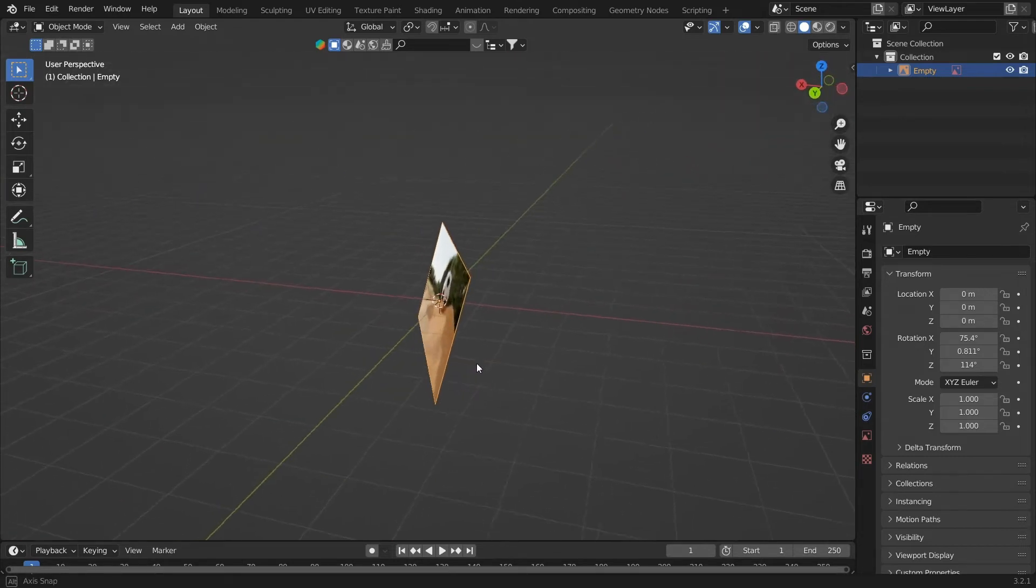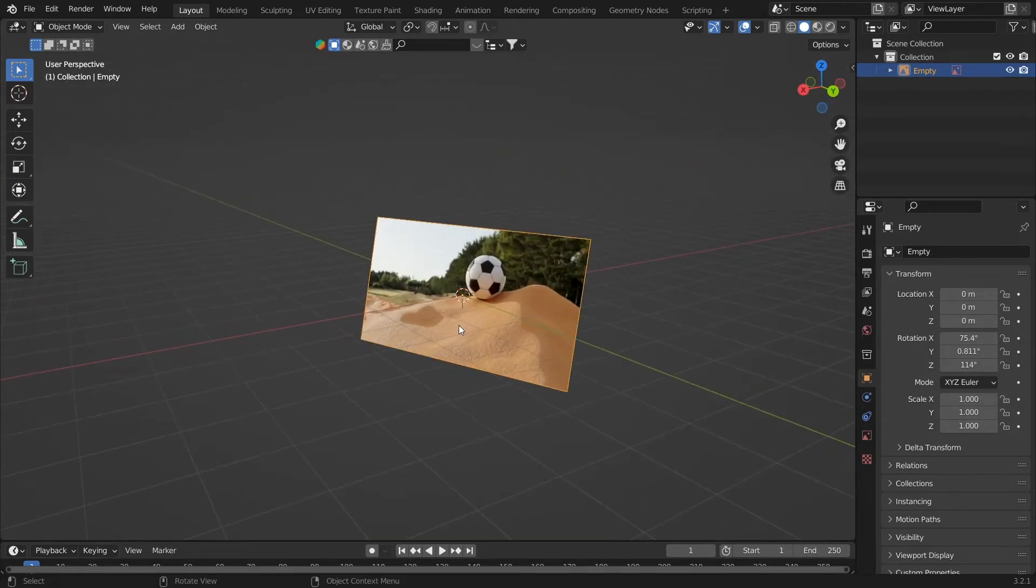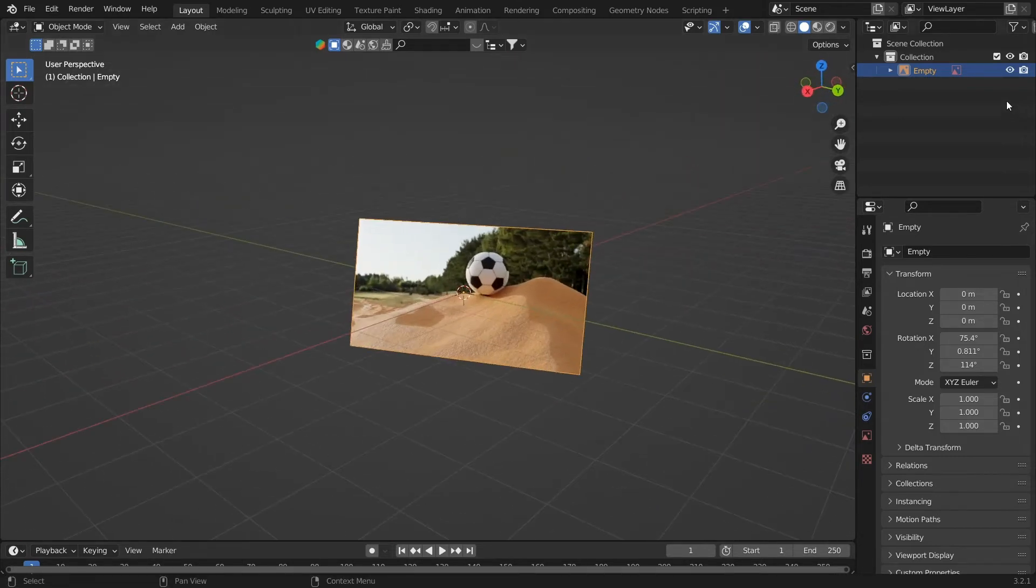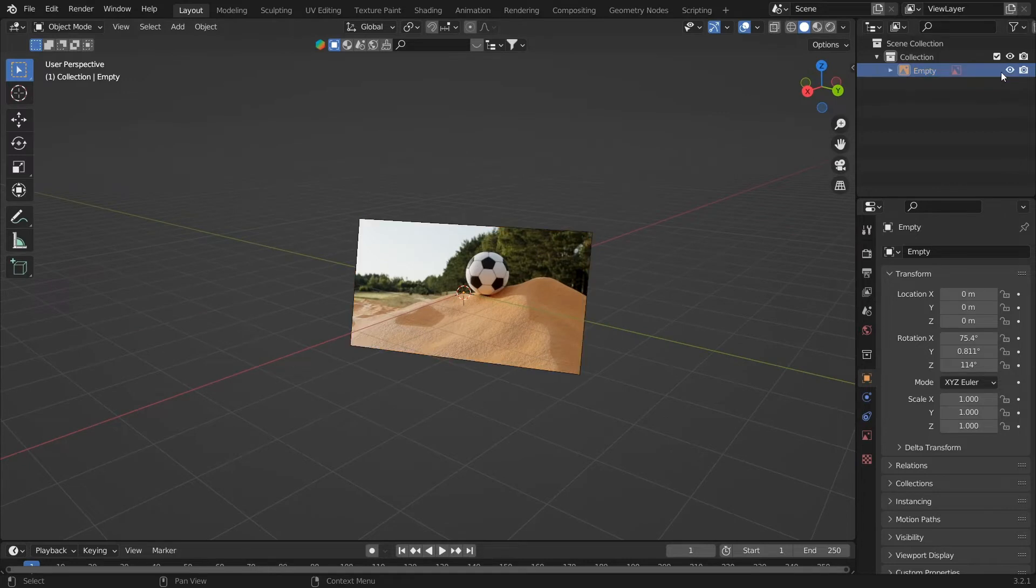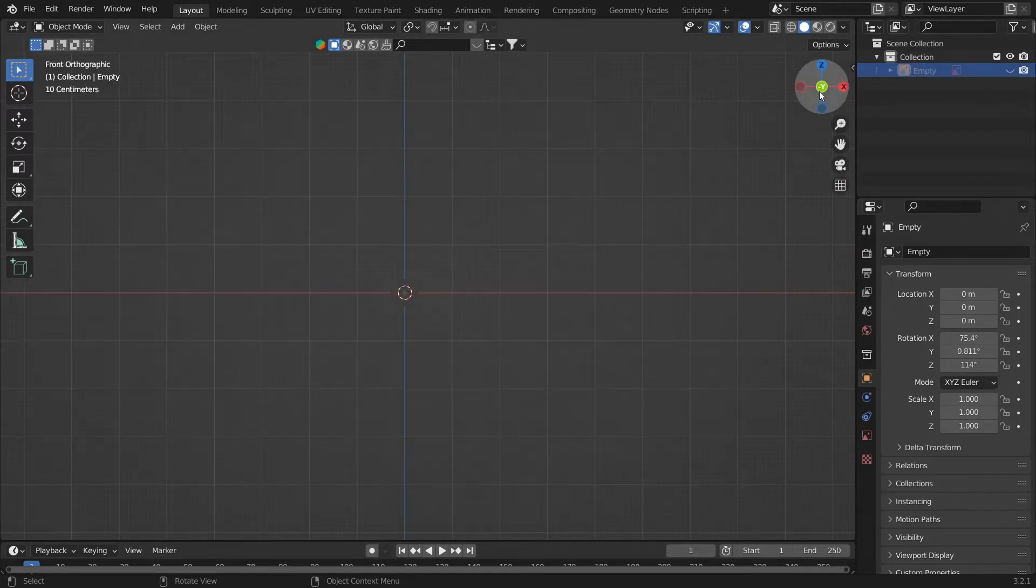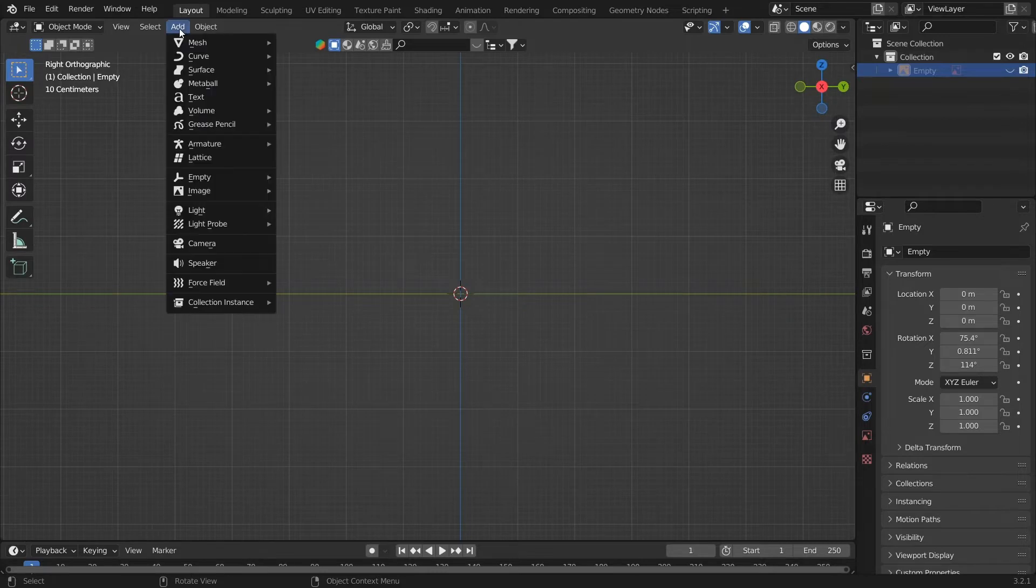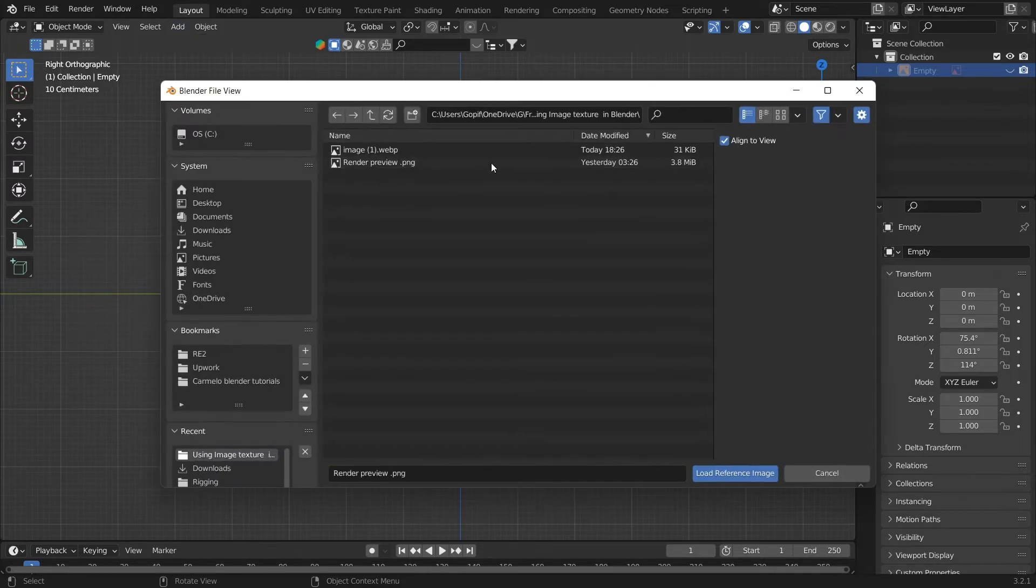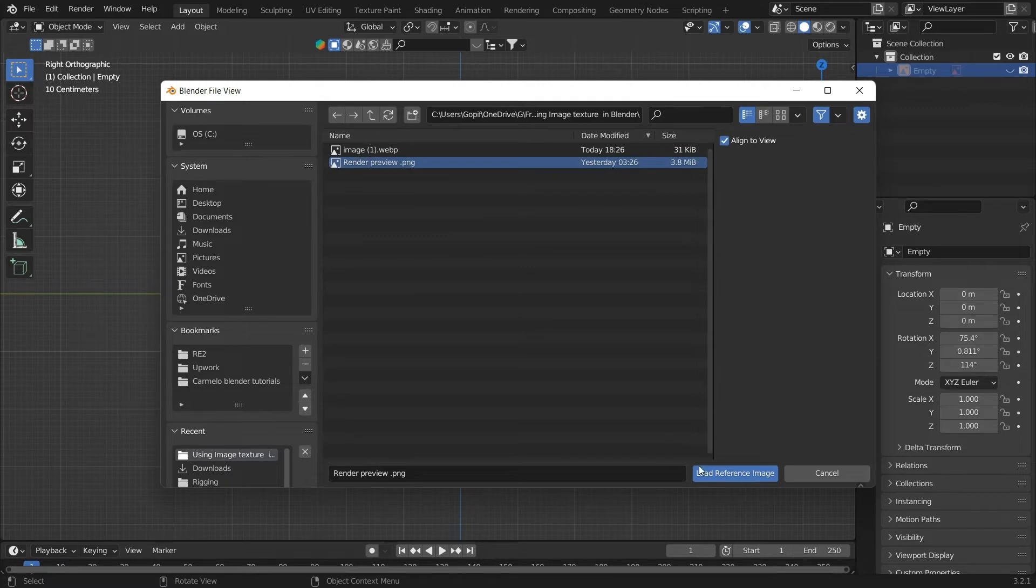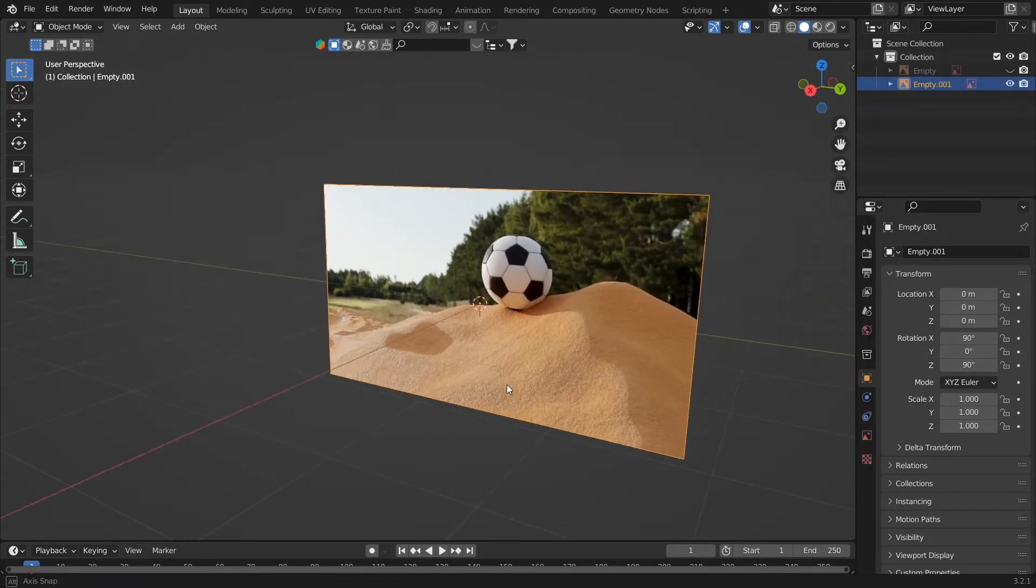So to fix that, when we click on the X axis and align, and then now if we add the image, click Add Image and Reference and add an image. Now you can see that it is properly aligned to the X axis.